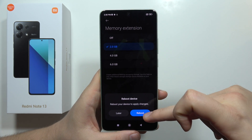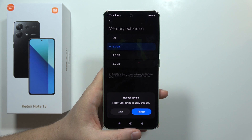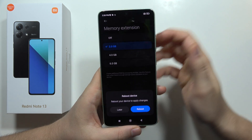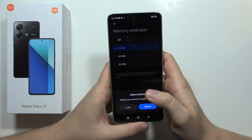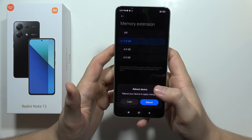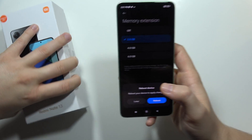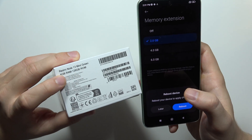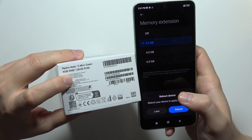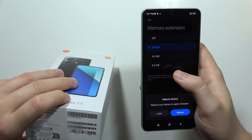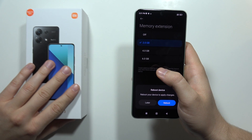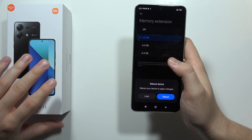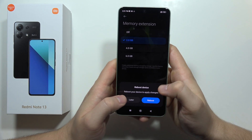Now we have to reboot our phone — it will be turned off and turned on with an additional six gigs of RAM. So it actually gives us six from the phone and six virtual, so it's actually 12. This will significantly speed up our phone.